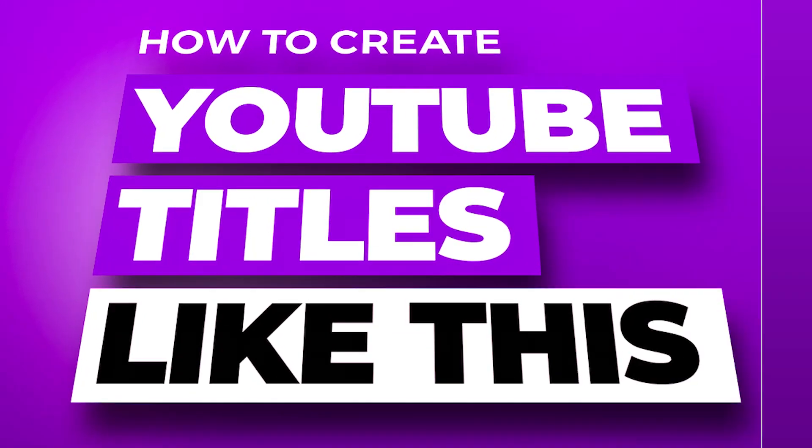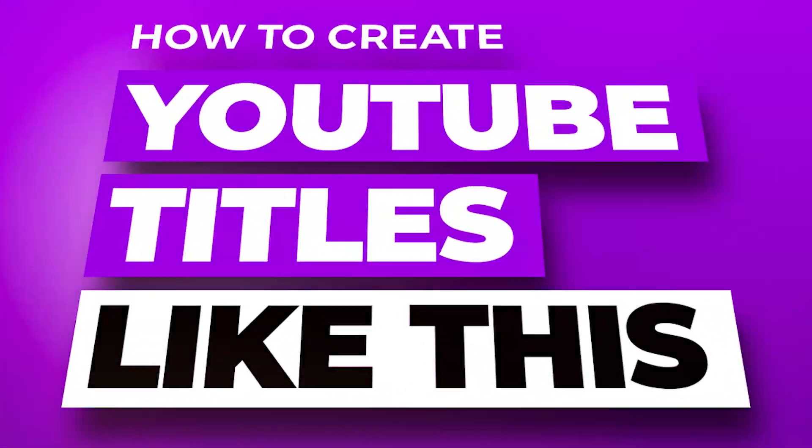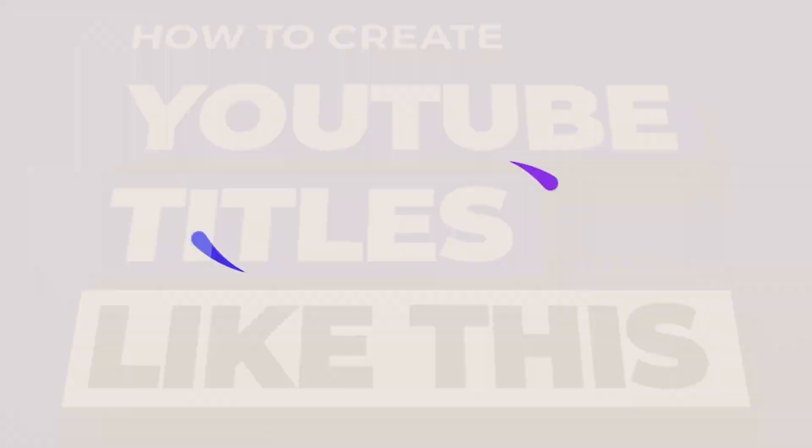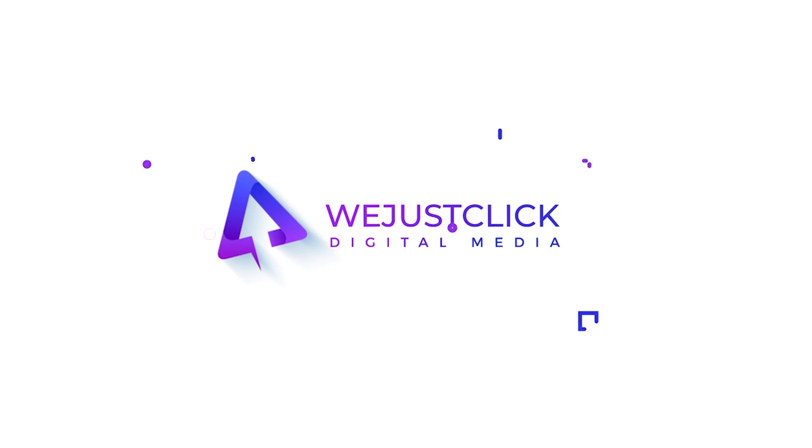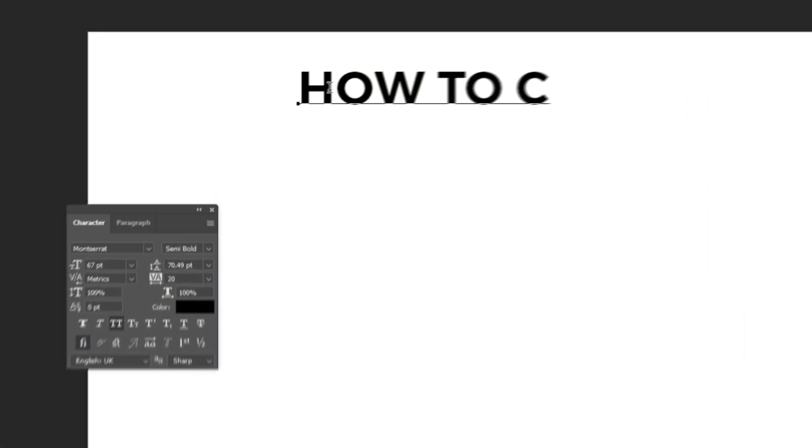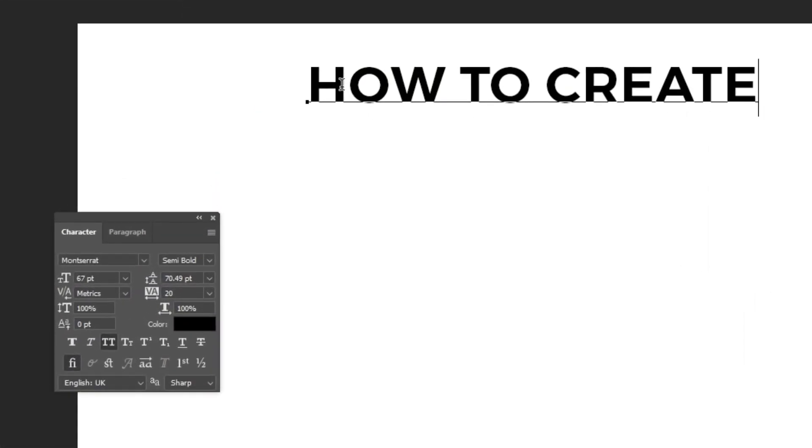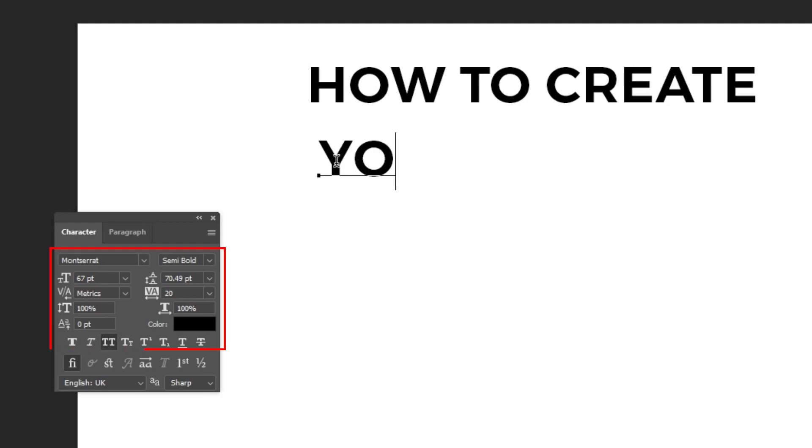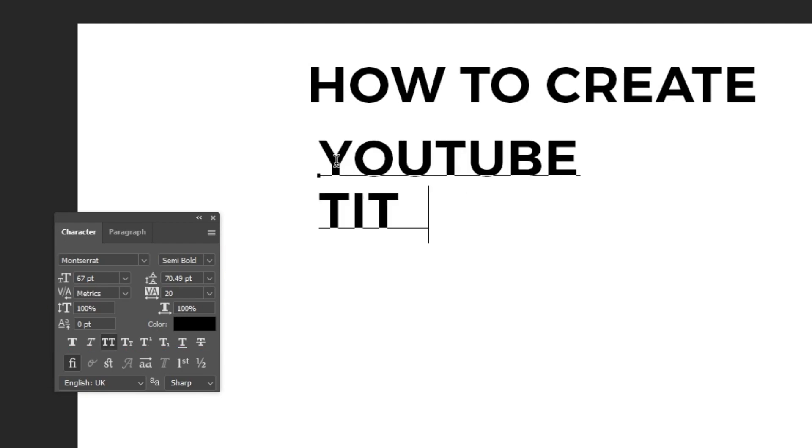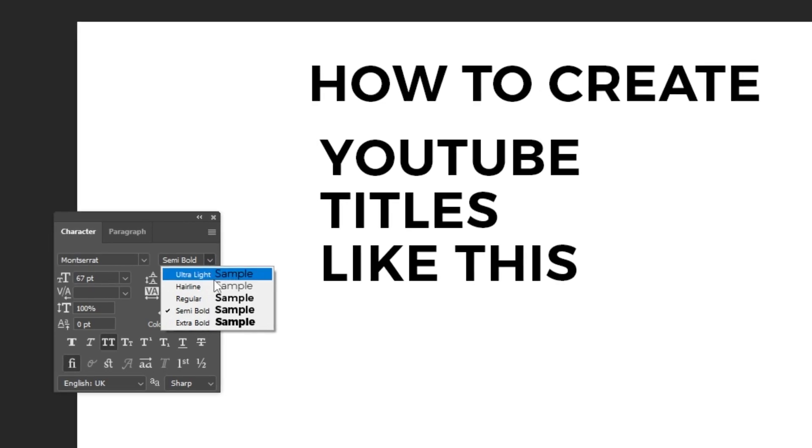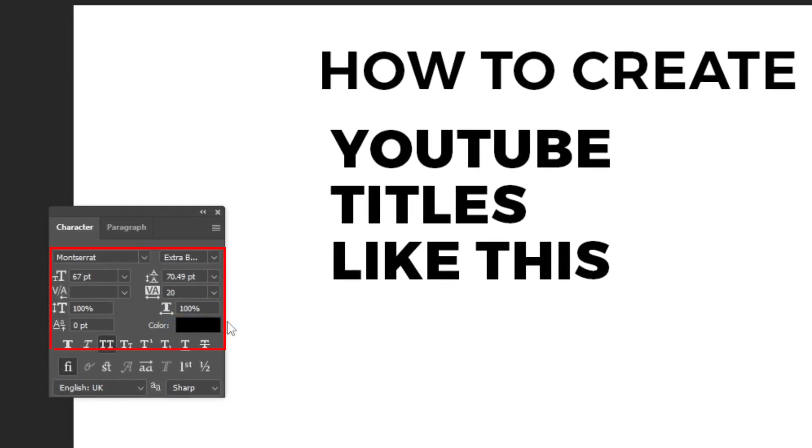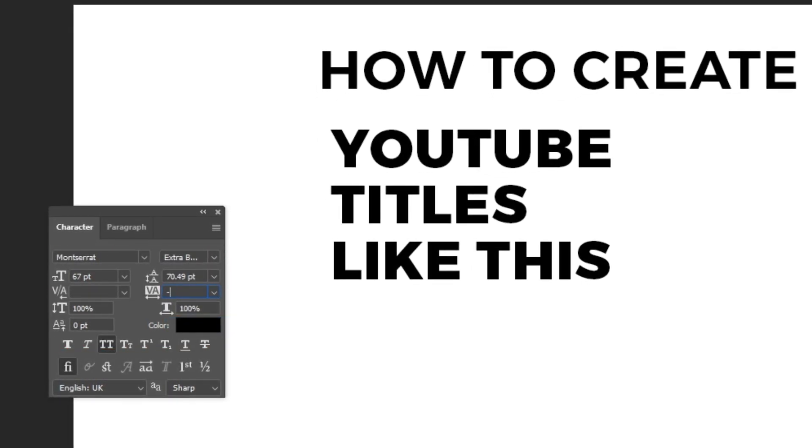Let me show you how to create these titles for your YouTube thumbnails. Let's start by writing our text. This is the font that I am using.